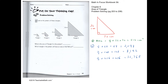Problem solving: triangles 1, 2, 3, and 4 are shown. The areas double: from 4 to 8, 8 to 16. So triangle 5 has area half times 32 times 32, which equals 512.